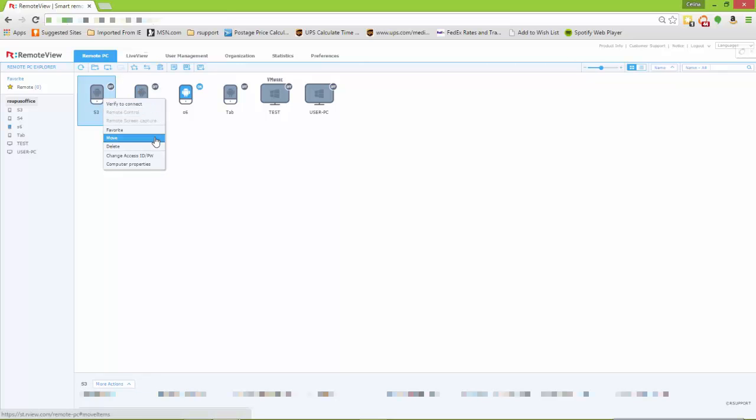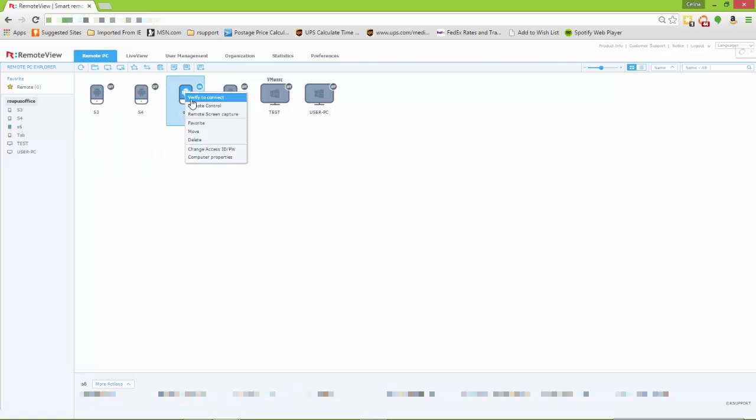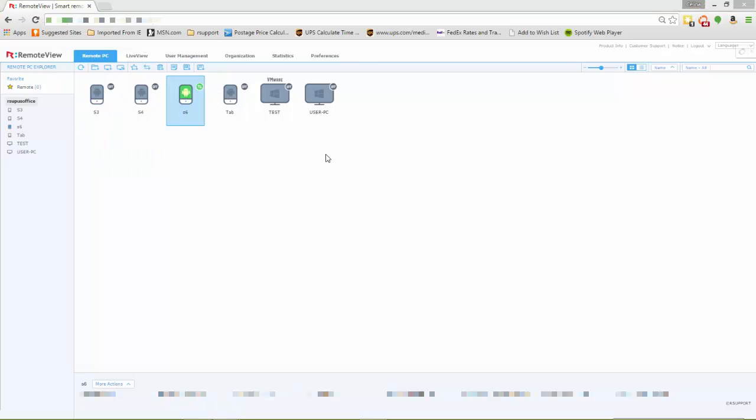From here I can click on one or just see which ones are on or off. I can right click or double click and take full remote control of the device itself or even the computer.